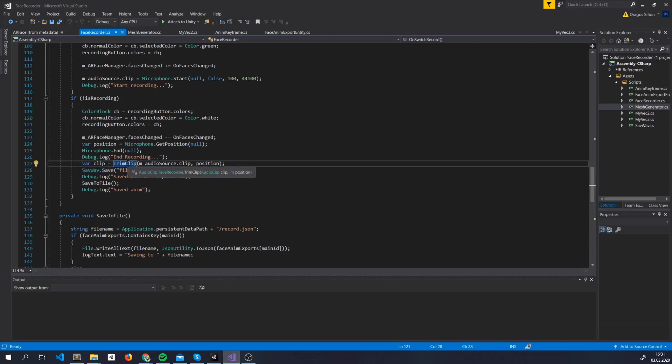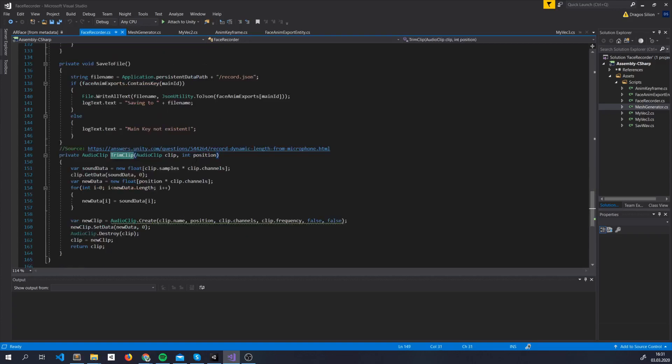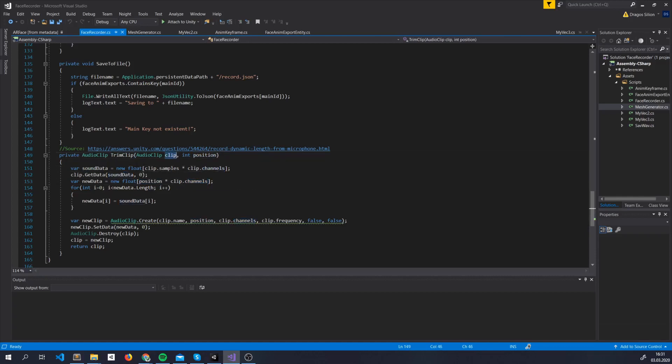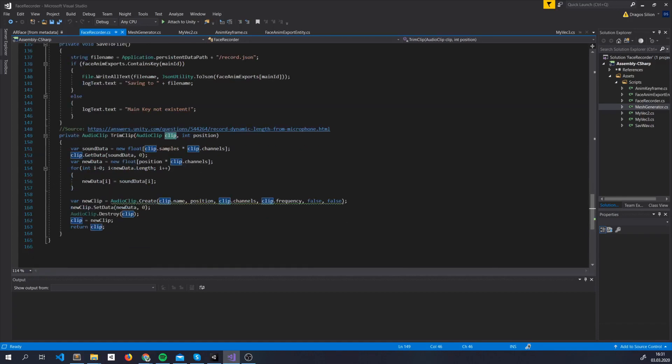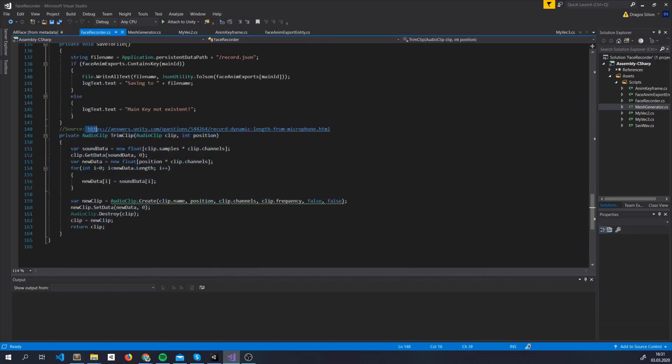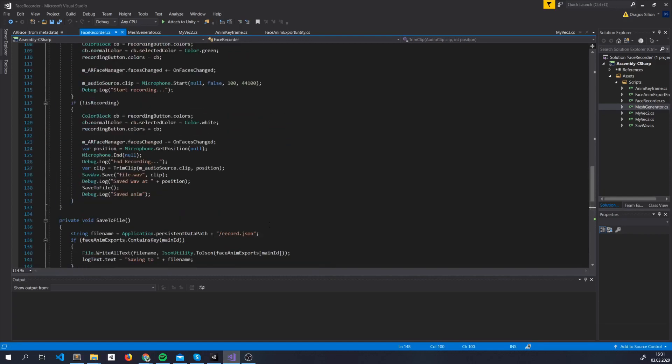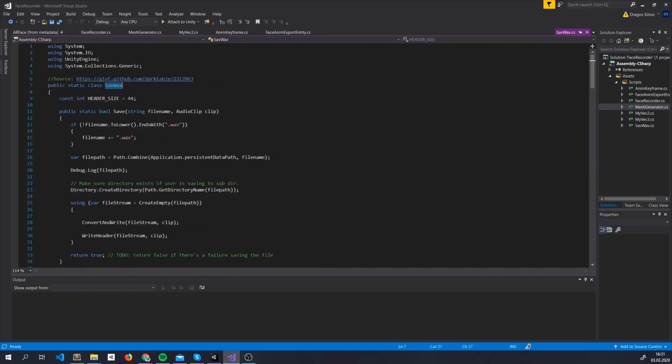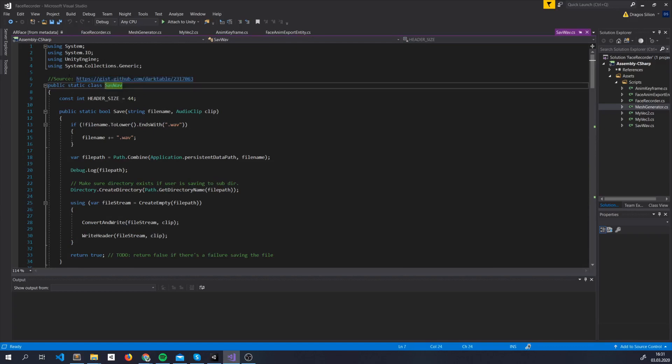For trimming a clip, what we do is use the position, and an audio is basically a float array, so we take the position by number of channels, and we know that's the exact length, and then we simply copy the clip's data, only on the size we need it of. This is basically a code copied from the Unity Answers, I left a link right here.